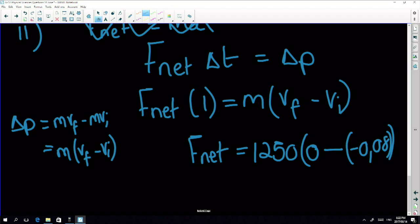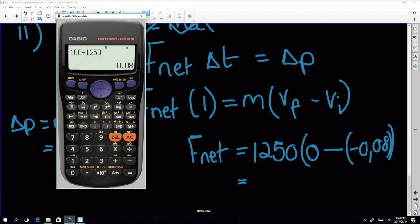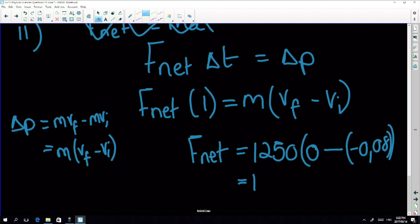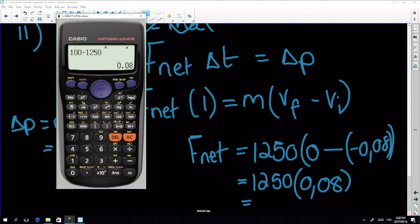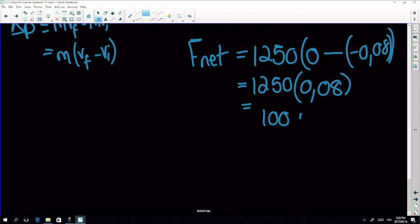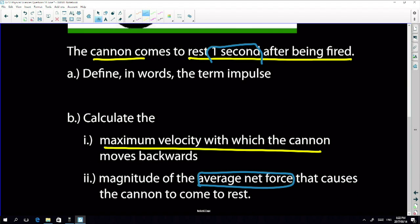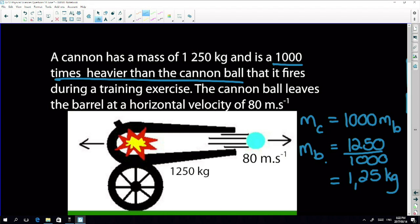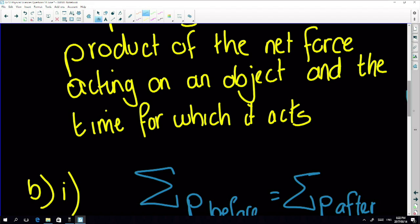Minus times minus gives plus, so it's 1250 × 0.08 = 100 newtons. They only asked for magnitude, so we don't need to worry about direction. The magnitude is 100 N — nice and easy, not so bad.